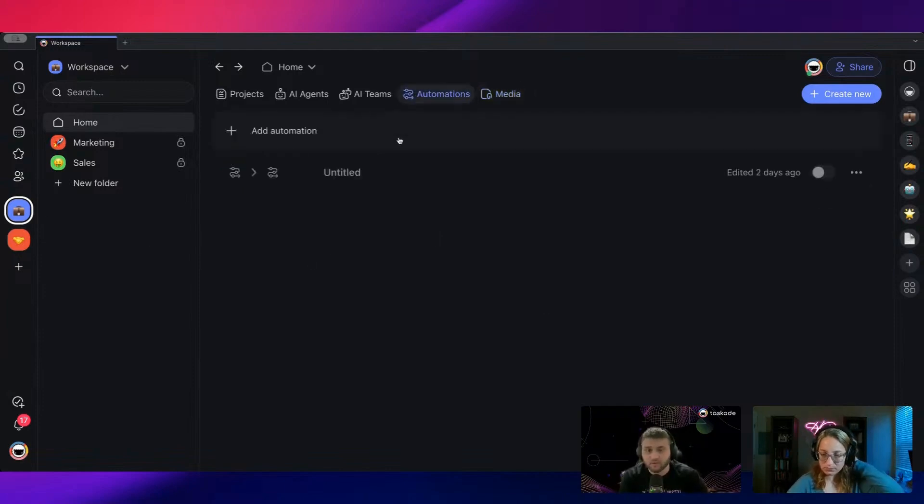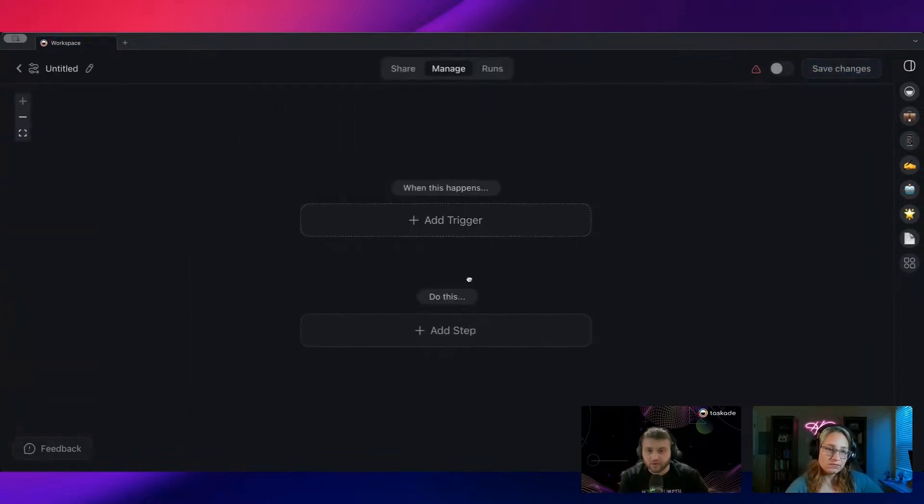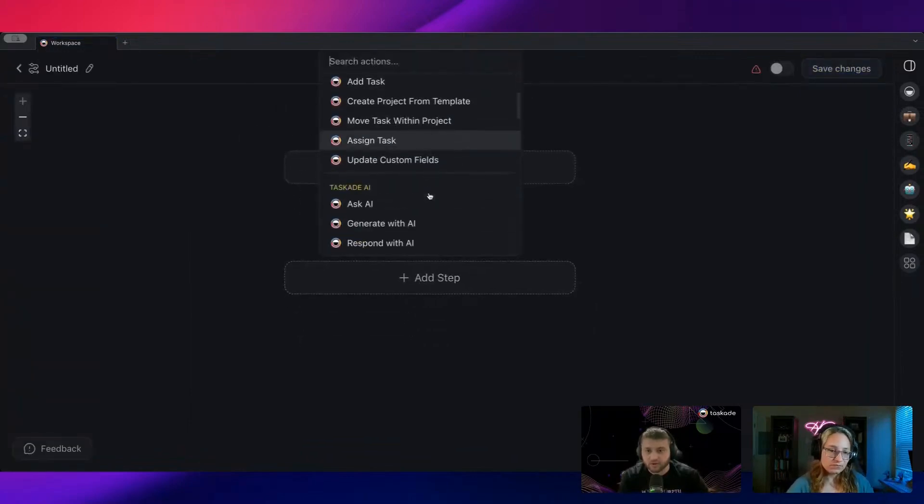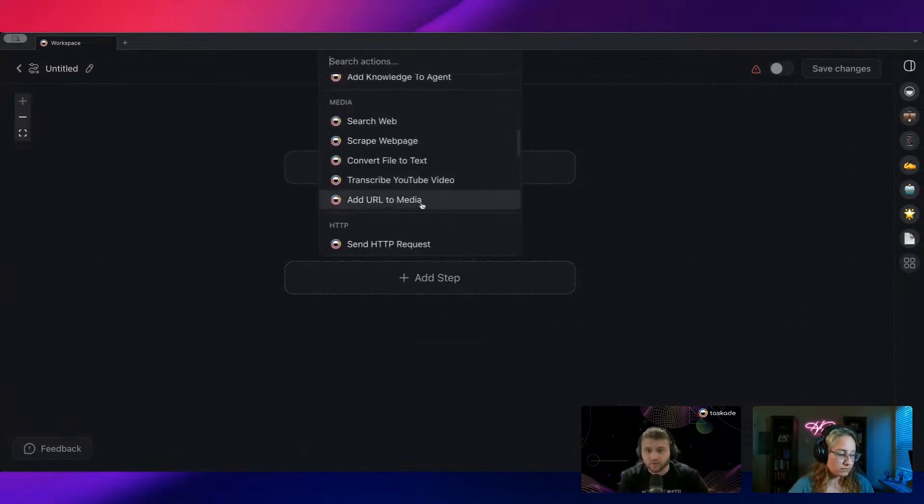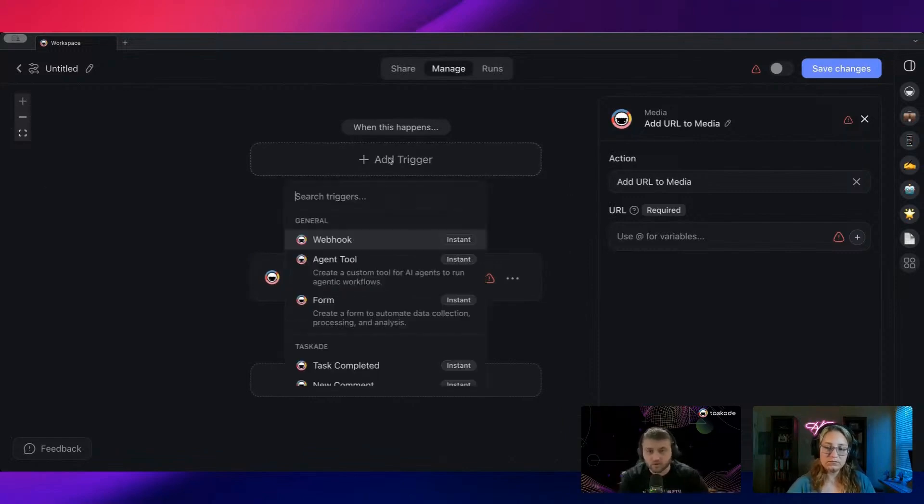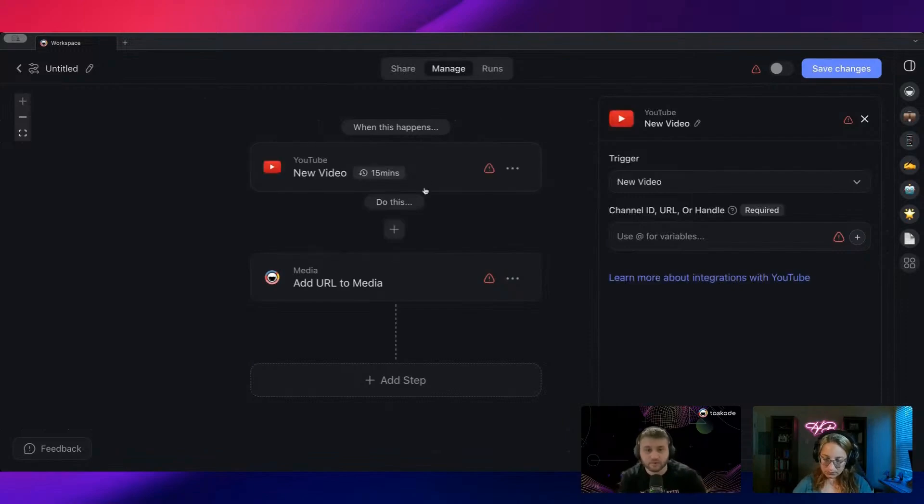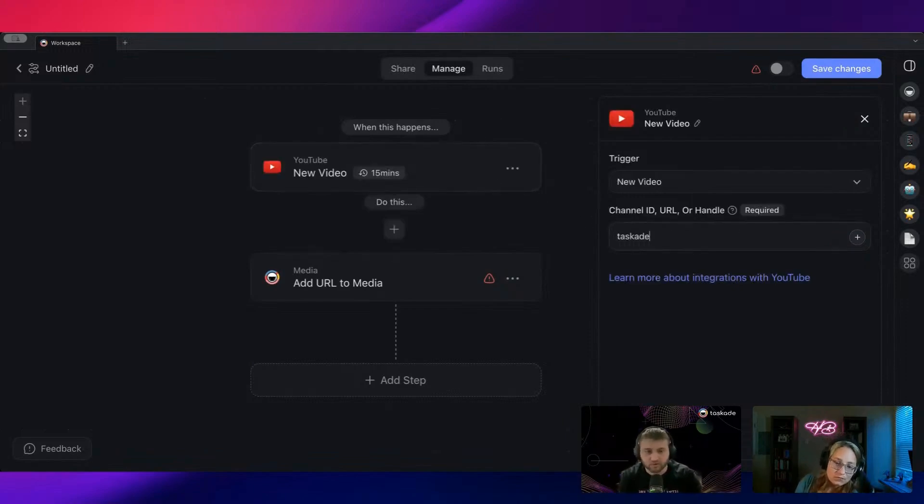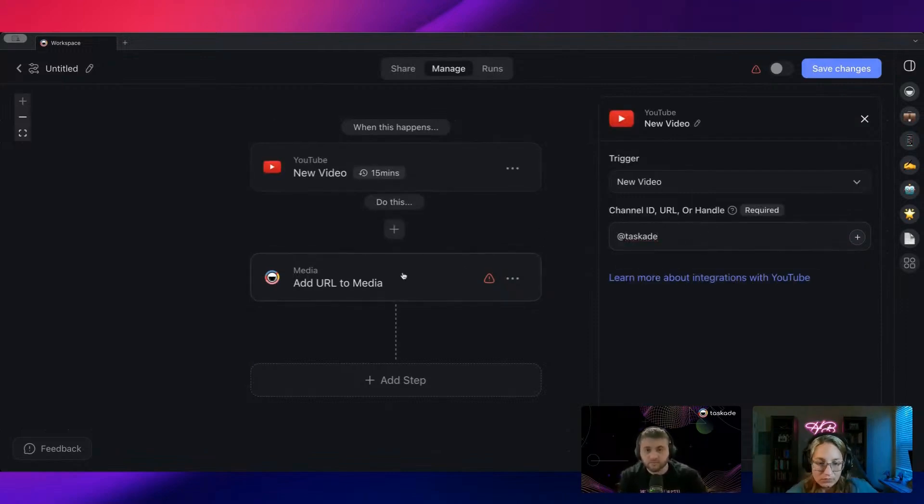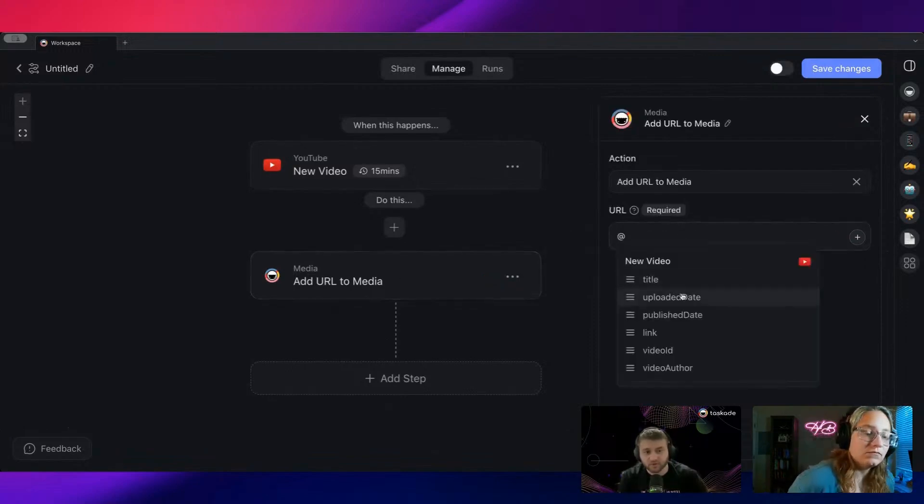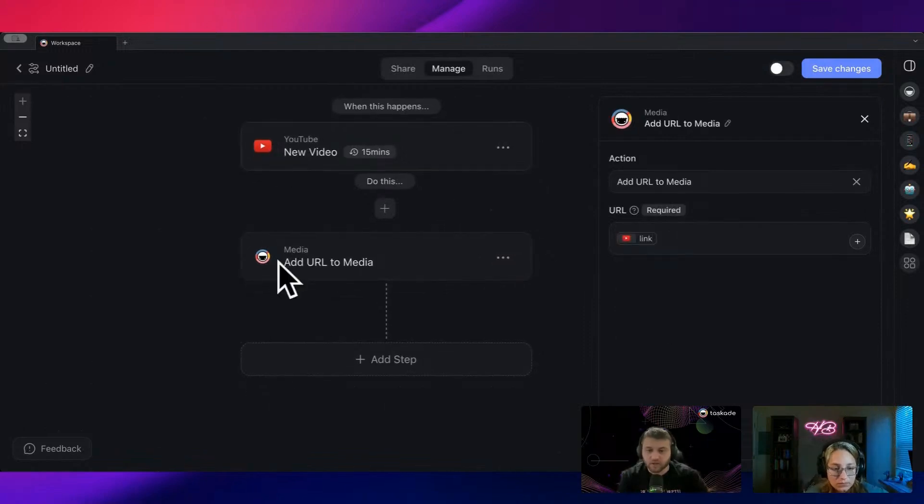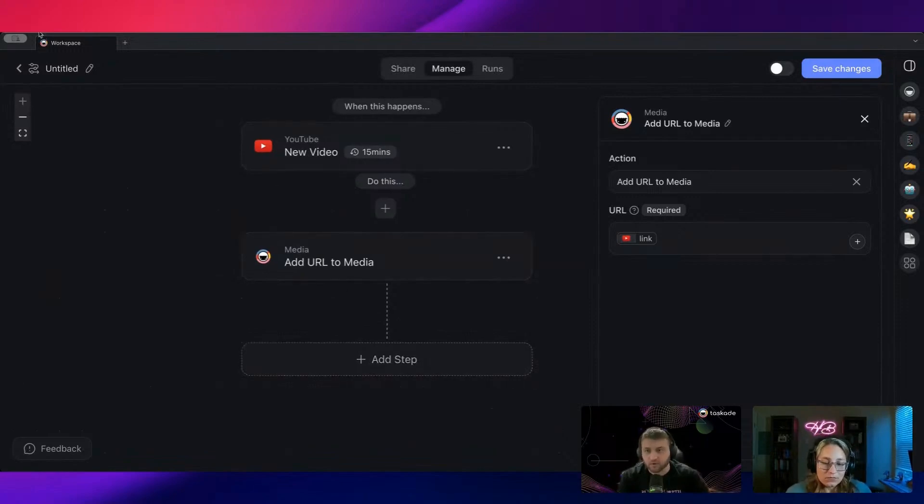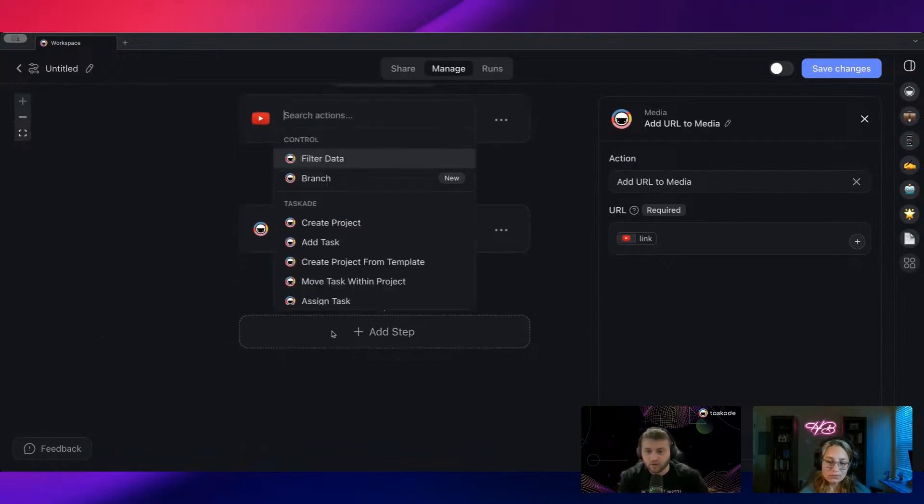From the automation side, one other quick update we've done is we've recently released an 'Add URL to Media' feature. What this will do is, let's say you have a YouTube video over here—I'm just going to plug in Taskade right here—it will actually take the video link and you can add it to your workspace directly as a file, same way that you saw over there. Then you can turn that into a project if you want to, or just store it. You can also do that through an automation step here as well.